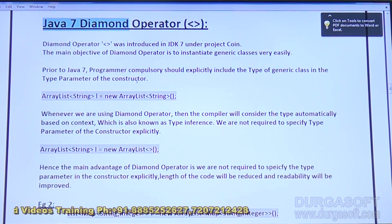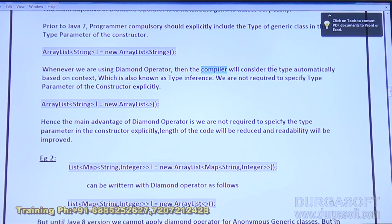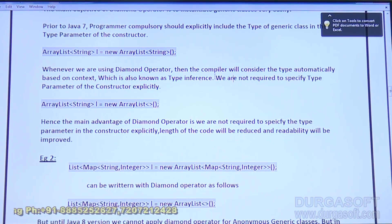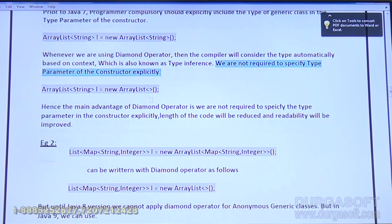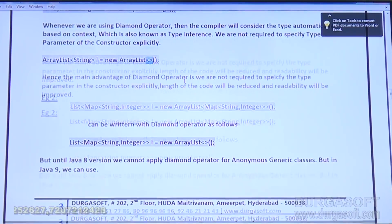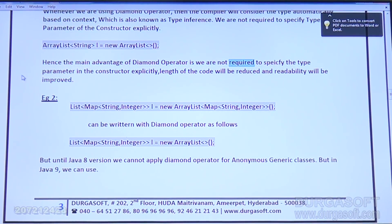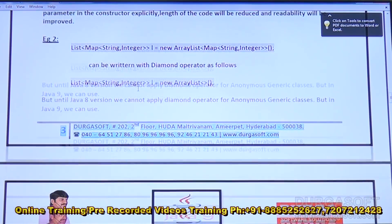In Java 7, whenever we use the diamond operator, the compiler considers the type automatically based on the context — which is called type inference. We are not required to specify the type parameter in the constructor explicitly. The main advantage of the diamond operator is that the type parameter in the constructor is not needed explicitly; length of the code will be reduced and readability will be improved.